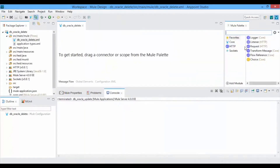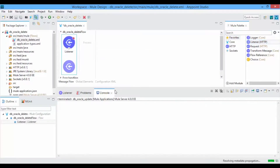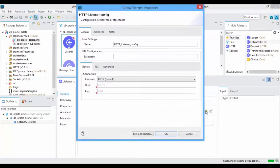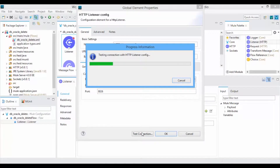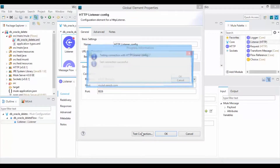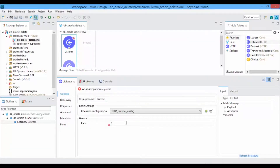Now drag and drop the HTTP Listener Connector to get the requests for your service. Click on New Connector Configurations and give the host and port number. Click on Test Connection. If the port is not in use, you will get a Test Connection successful message. Click on OK and also provide a path to it.